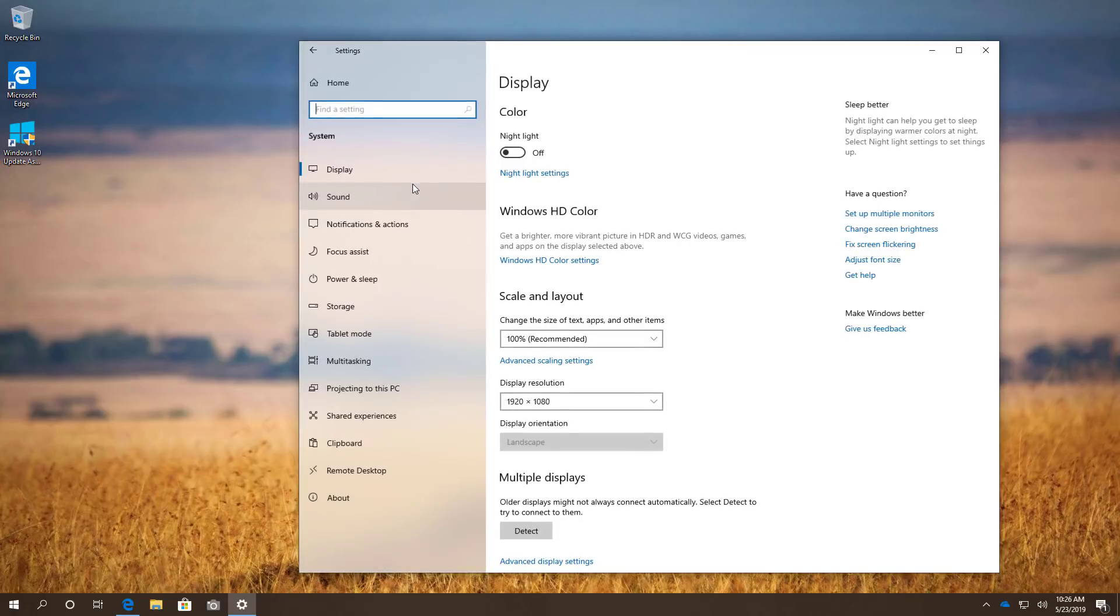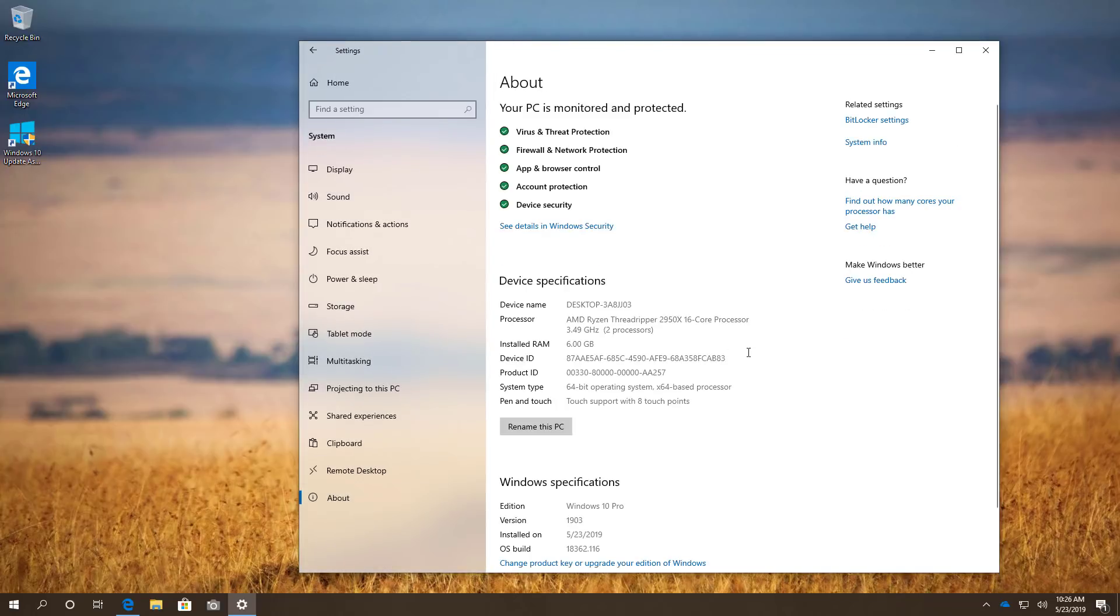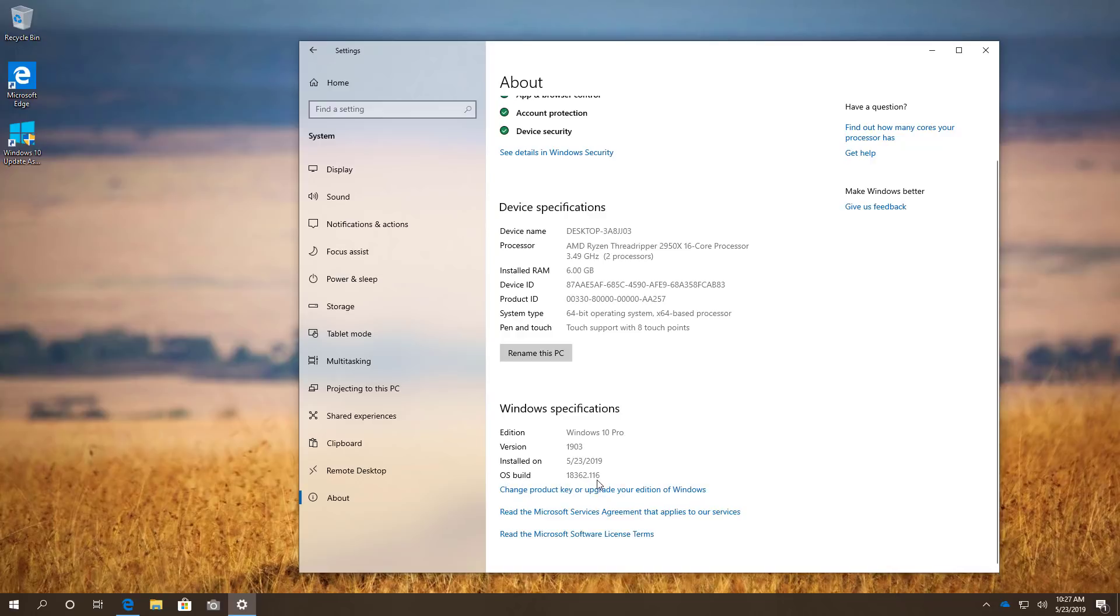And then on System, go to the About page. And on Windows Specification, the version number should be 1903 and the OS build should be 18362.116 or later.